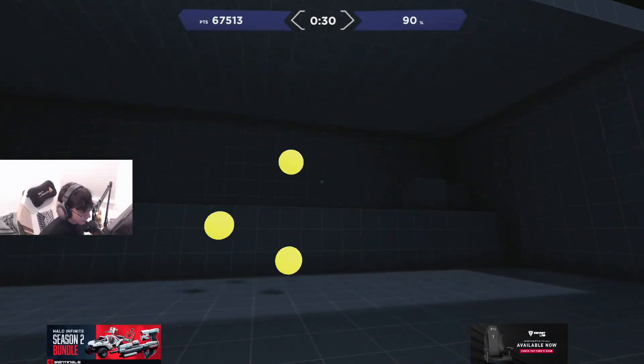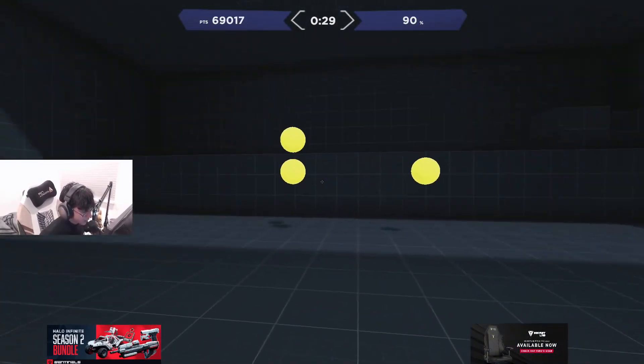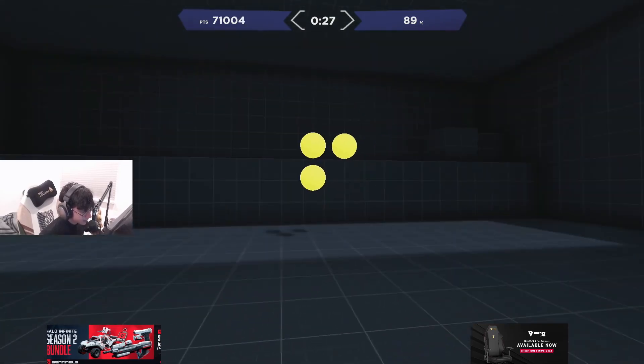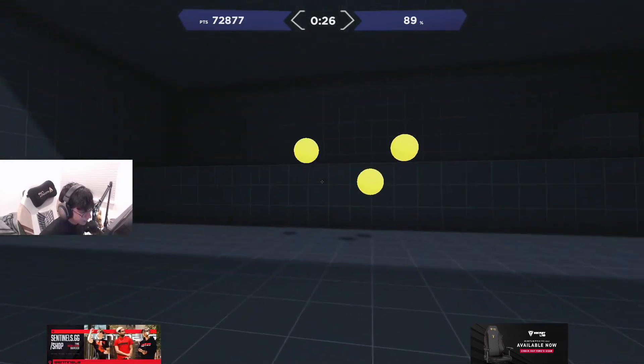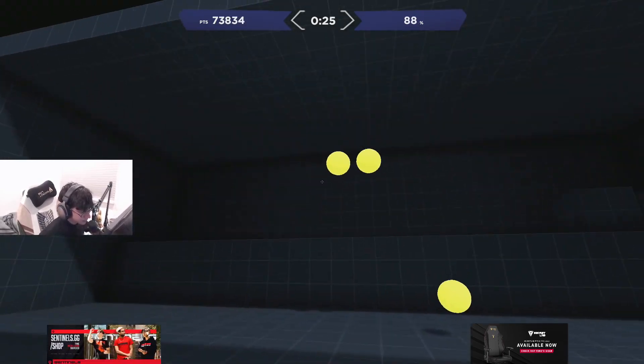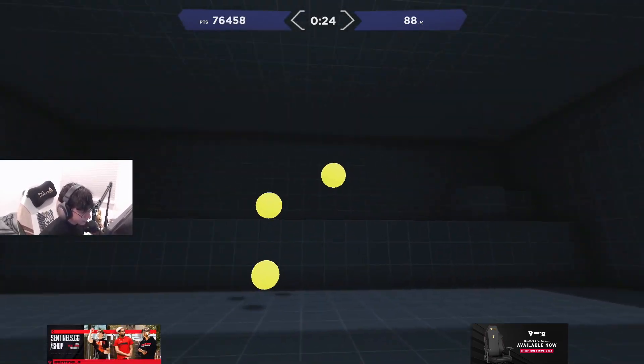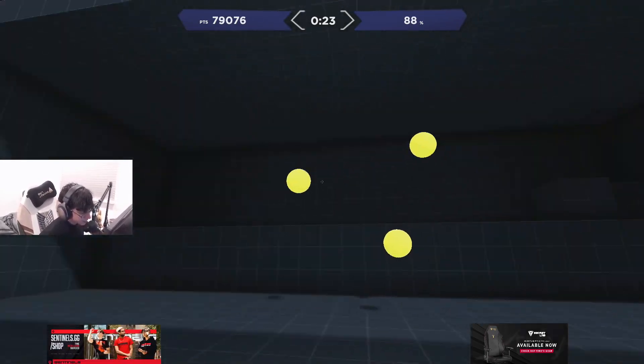And then in-game, my crosshair placement and stuff comes from CS, so I don't have to think about it consciously.